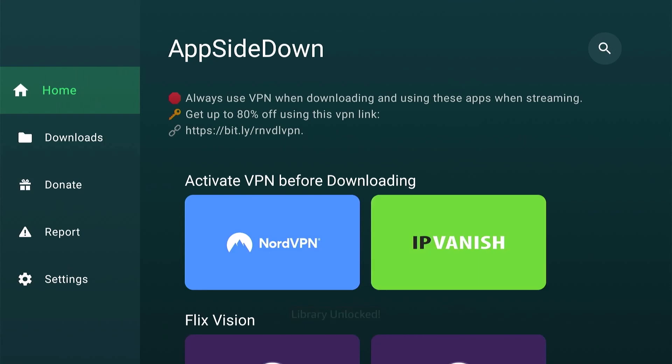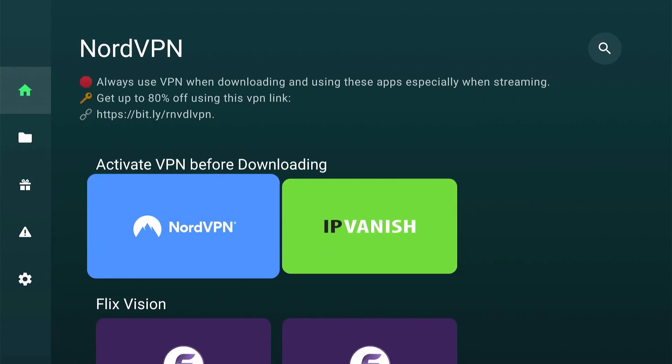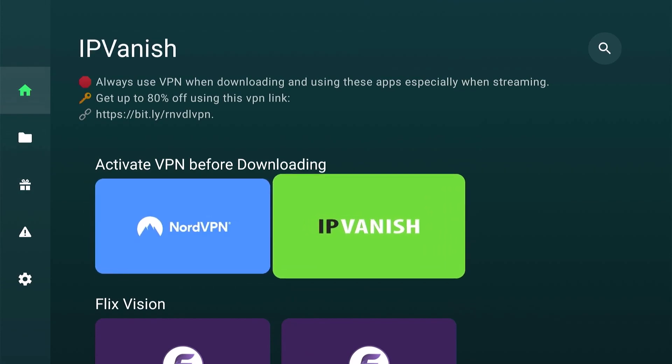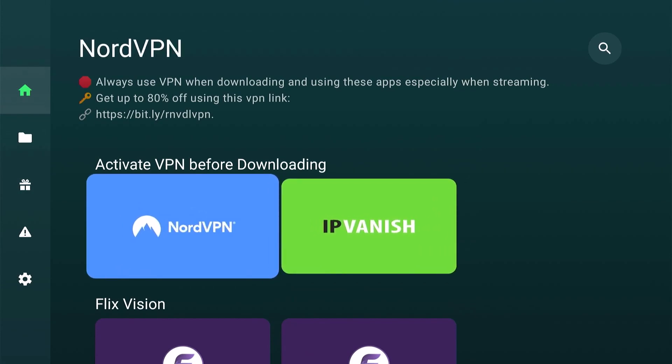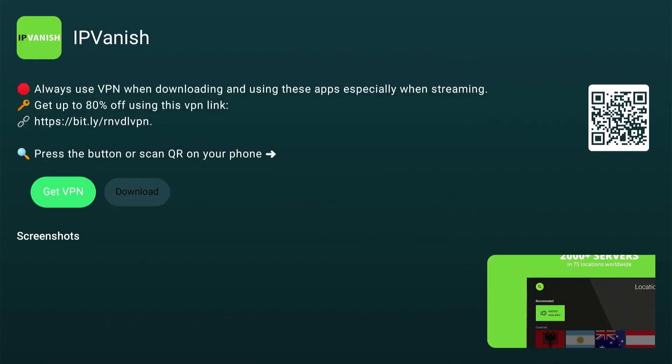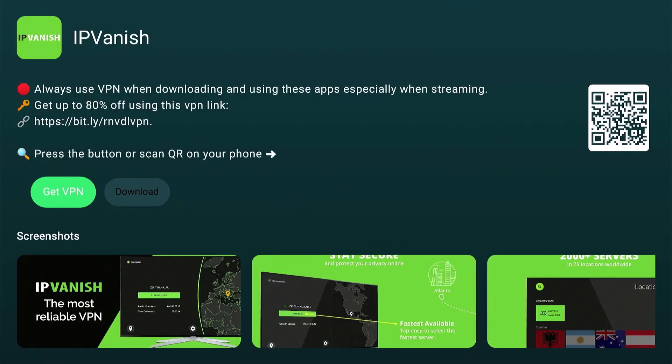Since we will be using third-party or unknown apps, it is a best practice, always recommended, to activate a VPN before downloading and streaming. This is applicable on any platform, just like Fire Stick. For this video, we will be using IPVanish, since it's one of the most reliable VPN out there when it comes to speed and security.